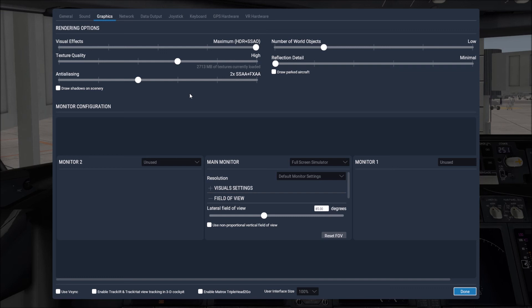And one thing I would like to note with this is I strongly encourage you to have the visual effects set to maximum or at least HDR because if you don't have them set to that if you're doing anything at night it will be very difficult to see outside the aircraft.